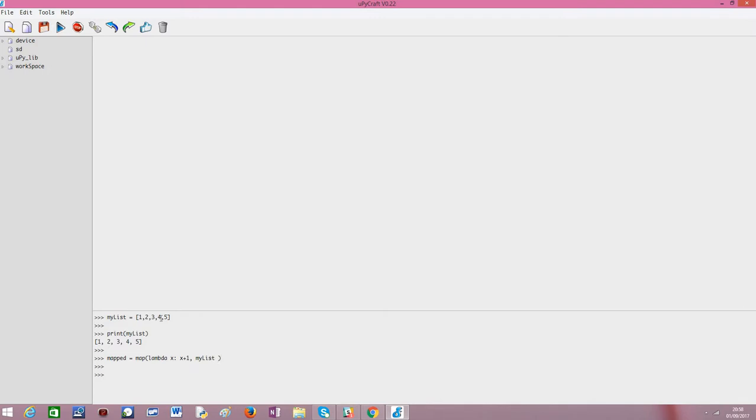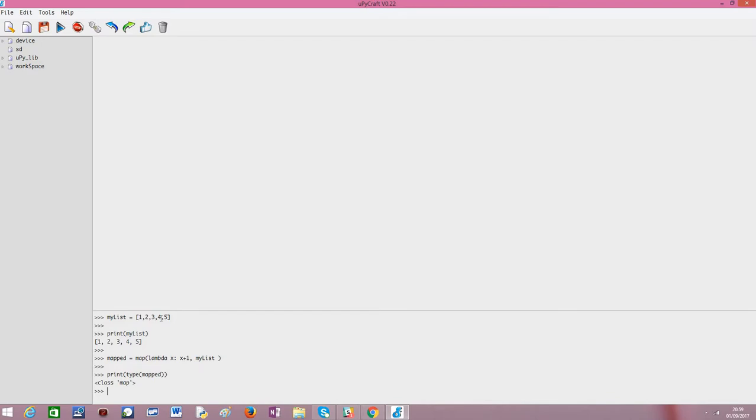So, we end up getting an object. Just to show you that the object will not be a list but another type of object. I will print the type of this mapped object. And as you can see, this is a map. It's another type of object. I will not cover it in detail here. But what we want basically is to get the final list. And we can easily convert this map object to a list using the list function.